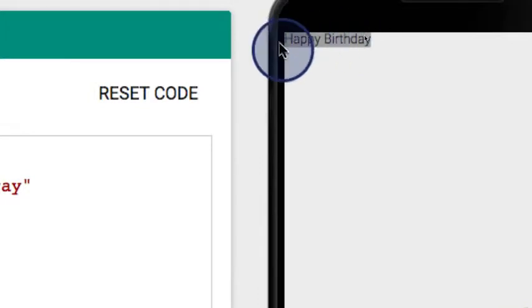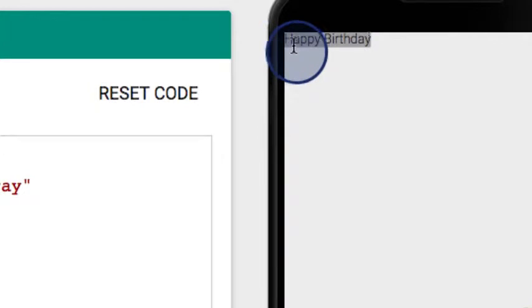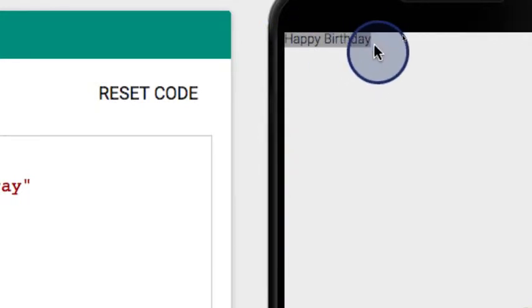And then we see that happily the text view size has now shrunk to fit the content inside of it. So it's only as wide and tall as the happy birthday text inside of it.